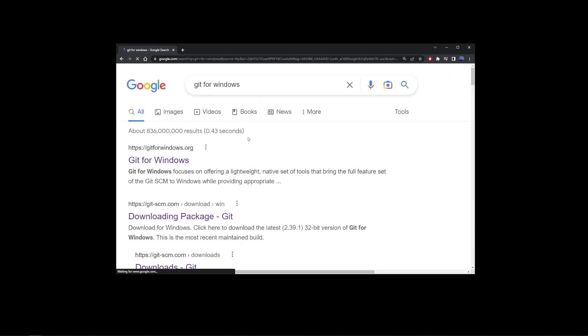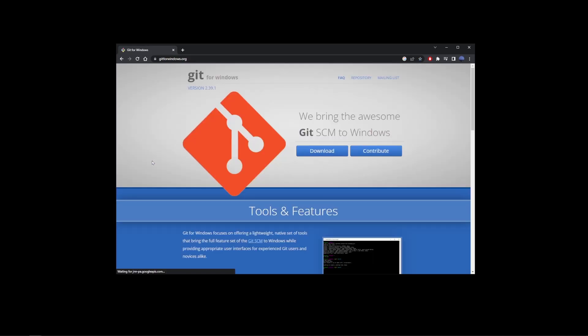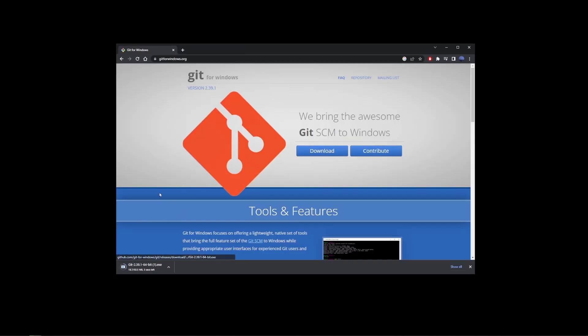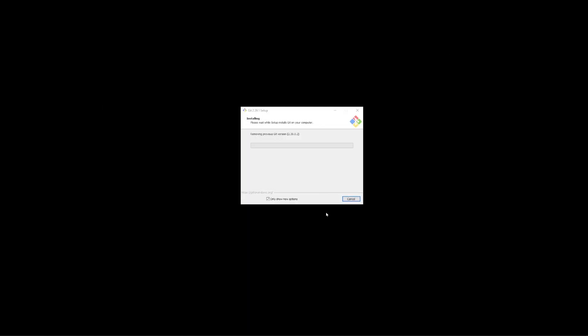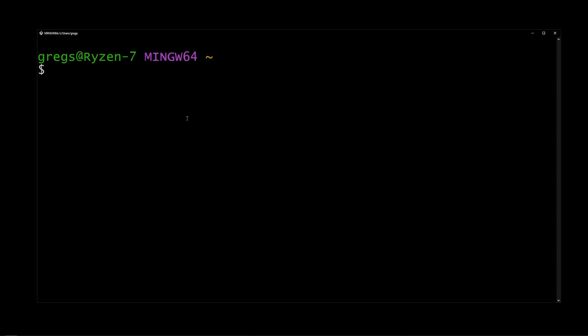Go to the first link on the search results and here click the download button. Go ahead and open the file that you just downloaded and finish the installation. Now on the final screen, check the launch Git bash checkbox and click finish. You're going to see this command line interface. We're going to use it later so just keep it open for now.